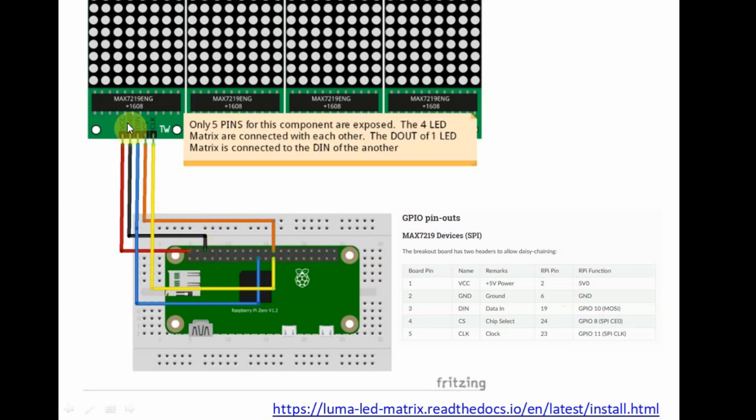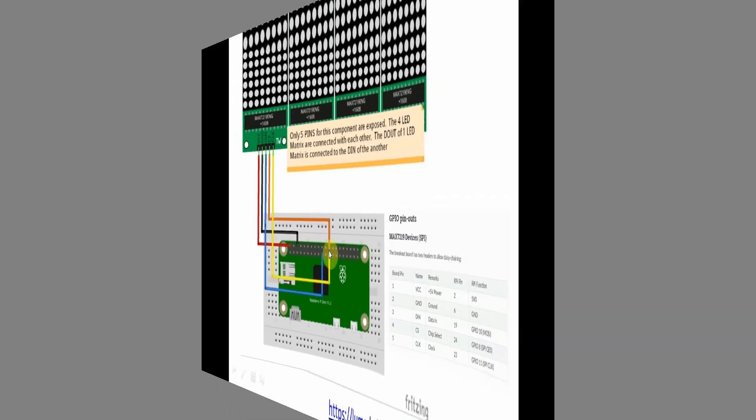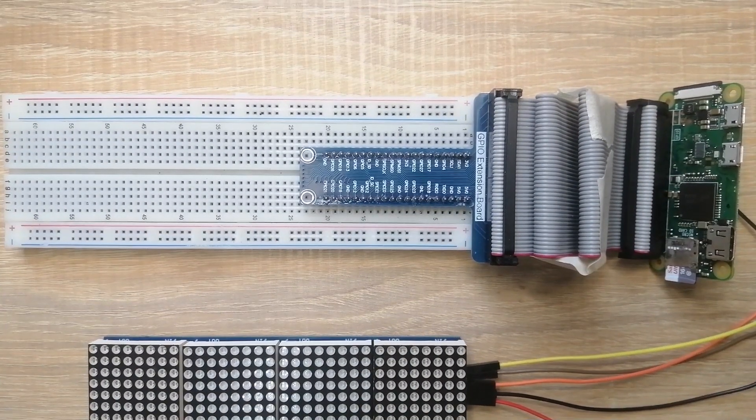The data in is connected to GPIO 10 or the MOSI pin, while the Chip Select pin and the clock, which is used for the SPI communication, is connected to both pin 23 and pin 24 respectively.